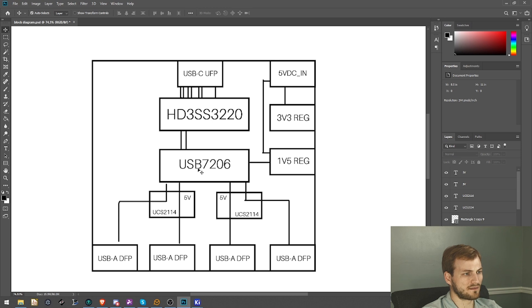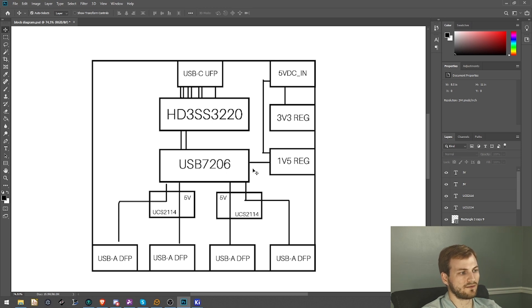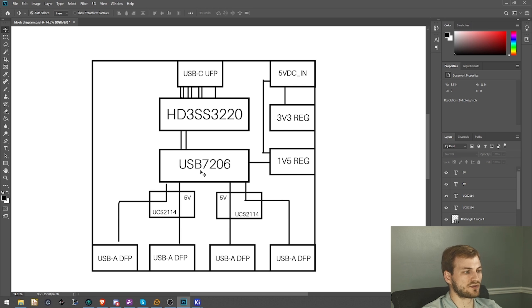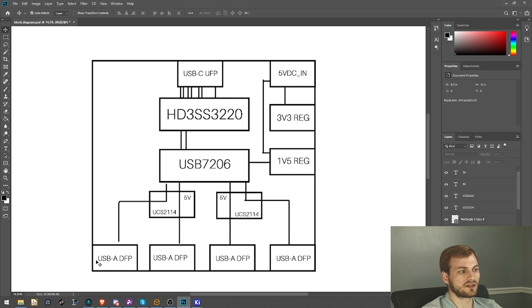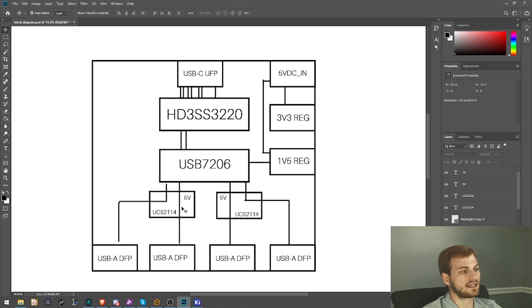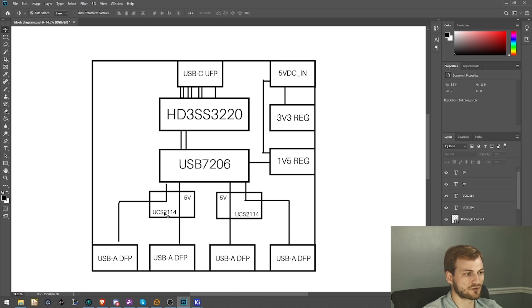The USB hub takes in the 3v3 volts and the 1v5 and then that outputs to all of our downstream facing ports with just a single differential pair for the USB 3.0 side.